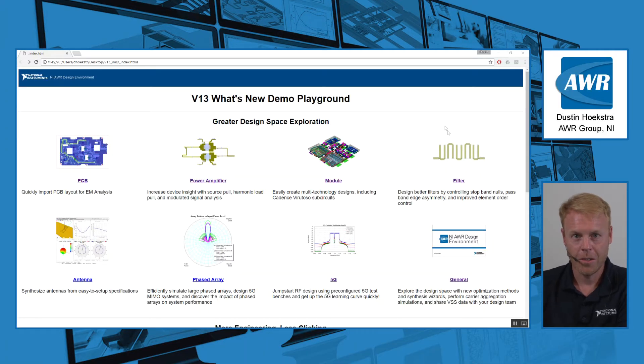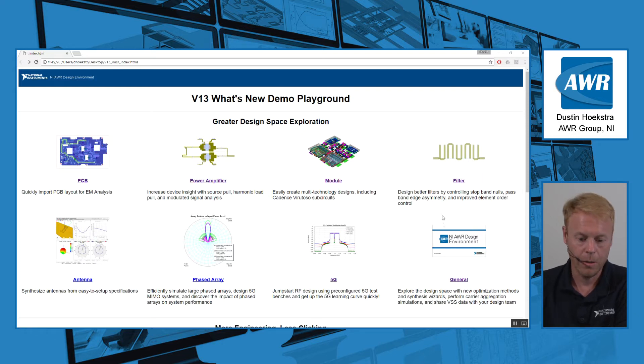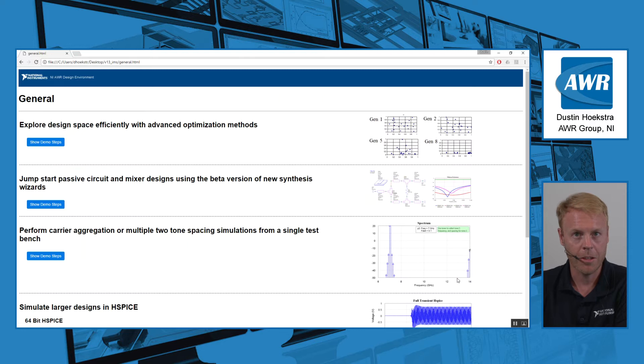Hello, this is Dustin Hoekstra with AWR. I'd like to discuss some of the general improvements we've made for greater design space exploration in version 13 of AWR.